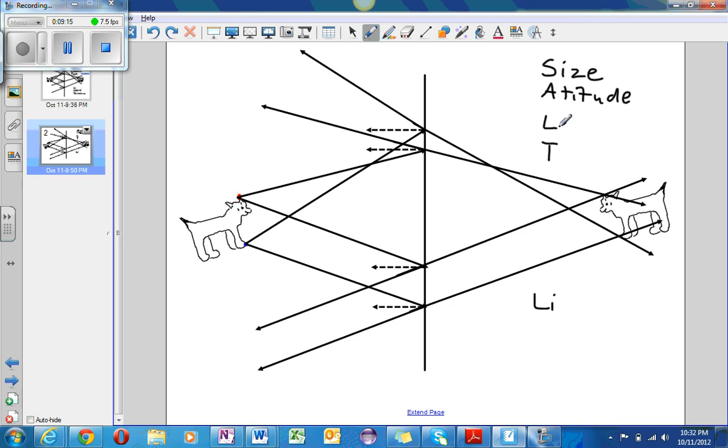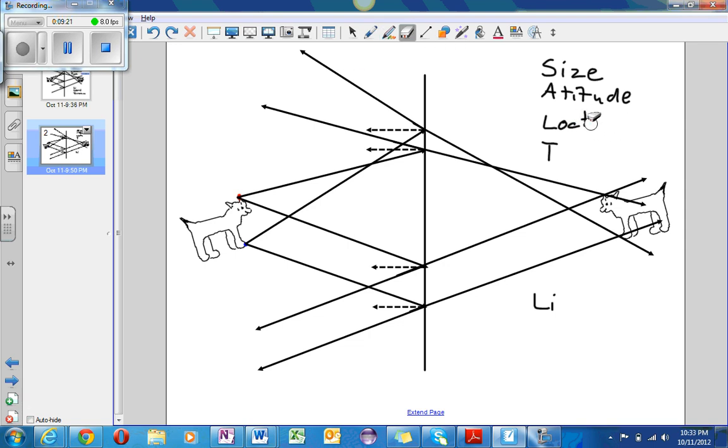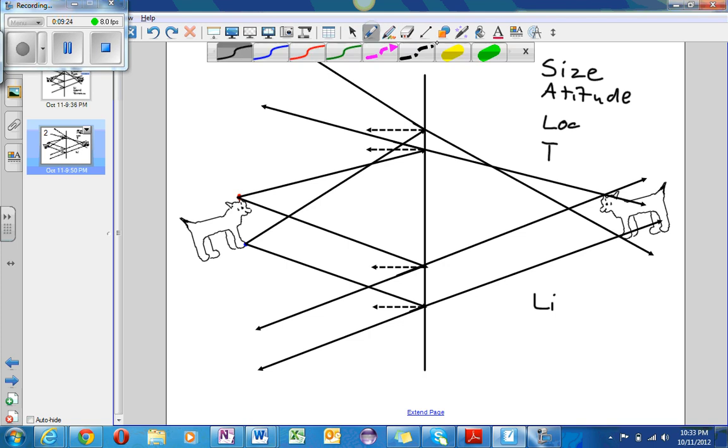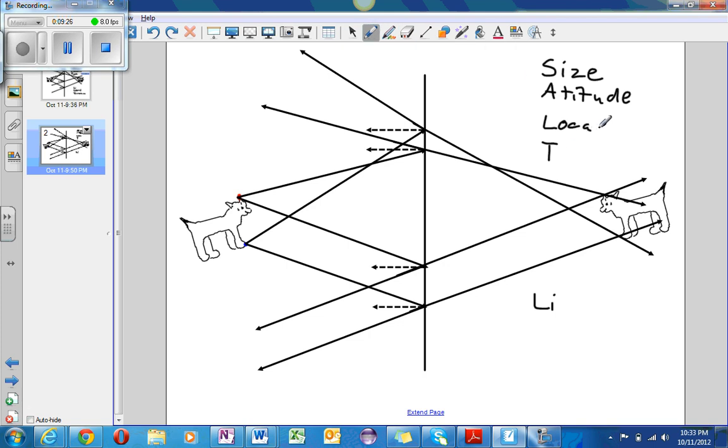And now L stands for location. Location, the dog is the same distance on both sides of the mirror. So that has not changed.